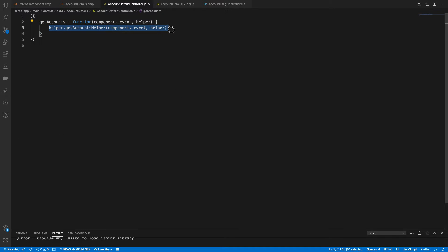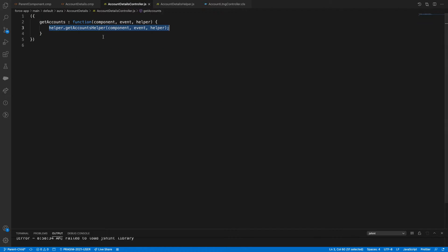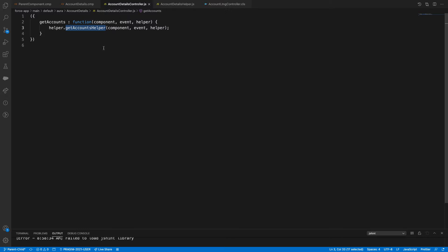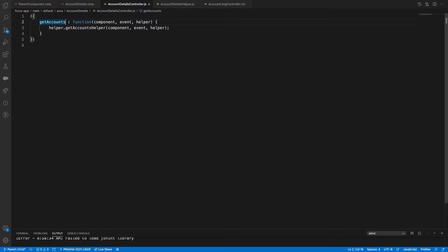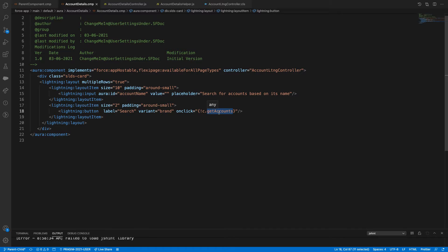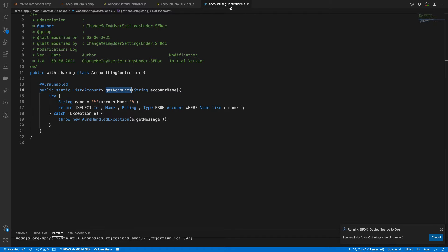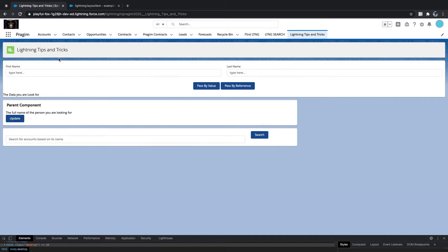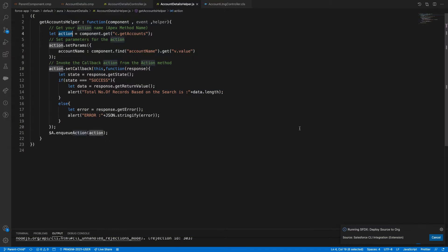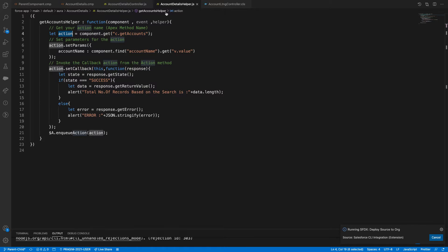From the controller, we're calling getAccounts and the helper has getAccounts. Remember your controller method should not have the same name as this one — if they're duplicated, the helper will always check the controller only and not go to the Apex class, which throws an error. So I'll rename the controller method to something like 'getAccountsCtr' to keep them unique.